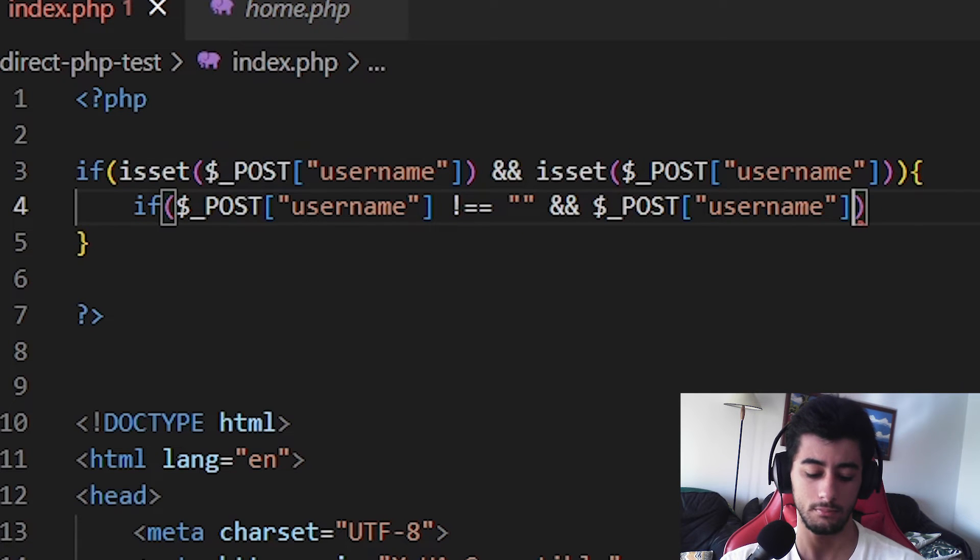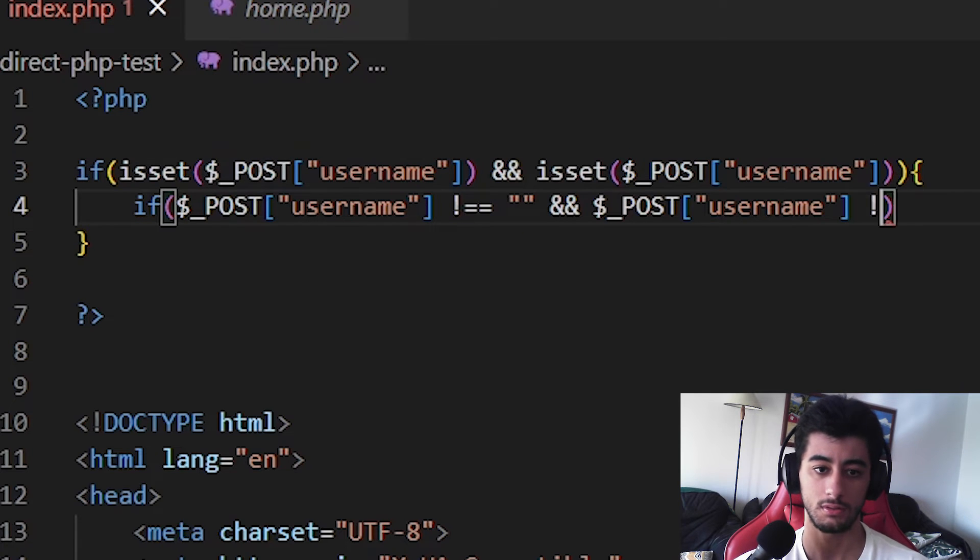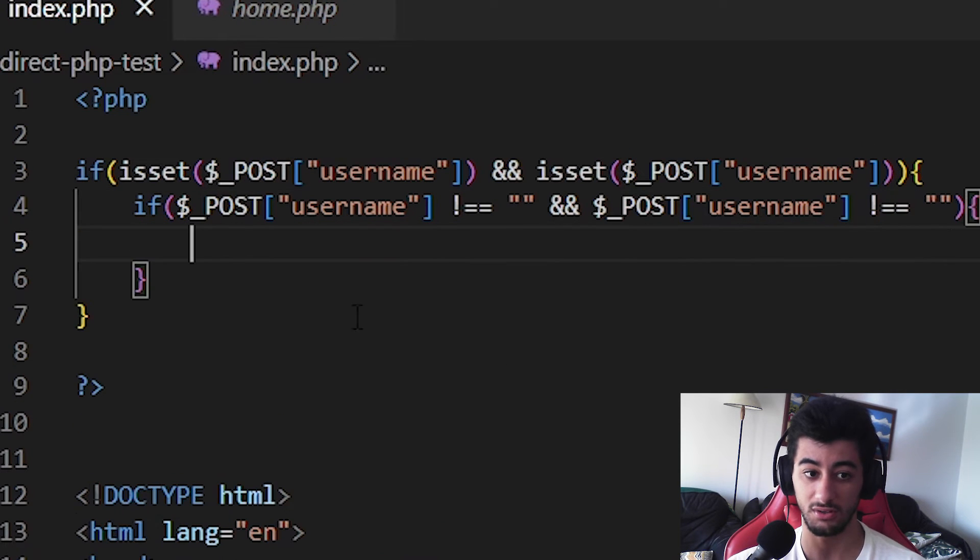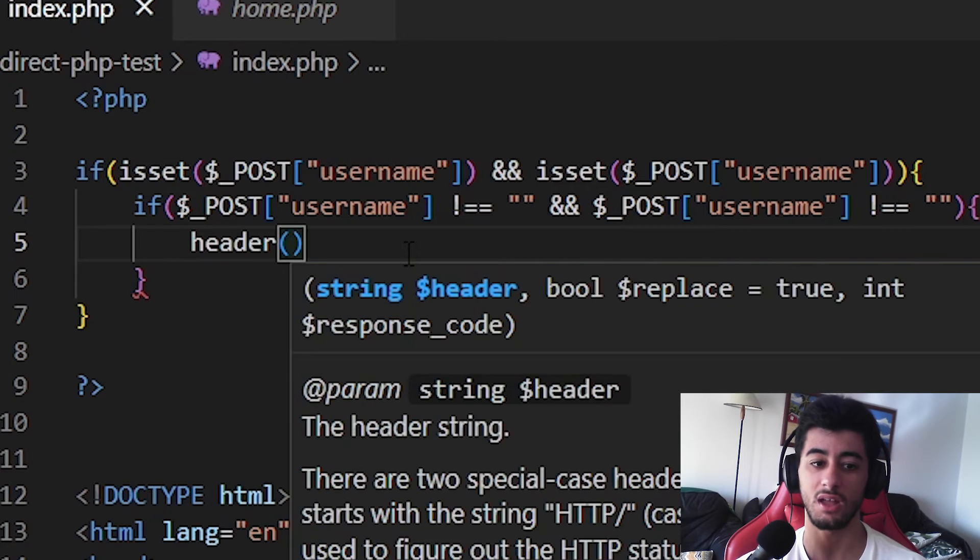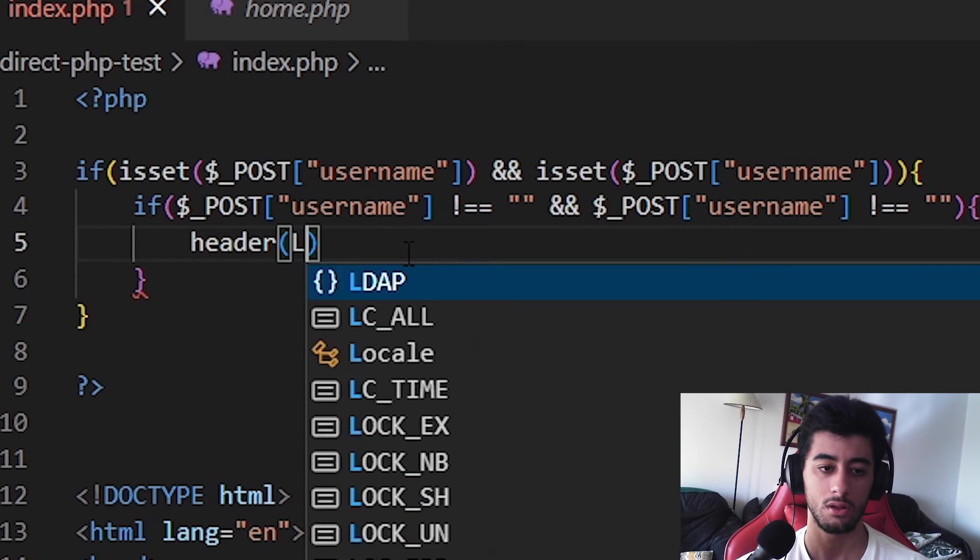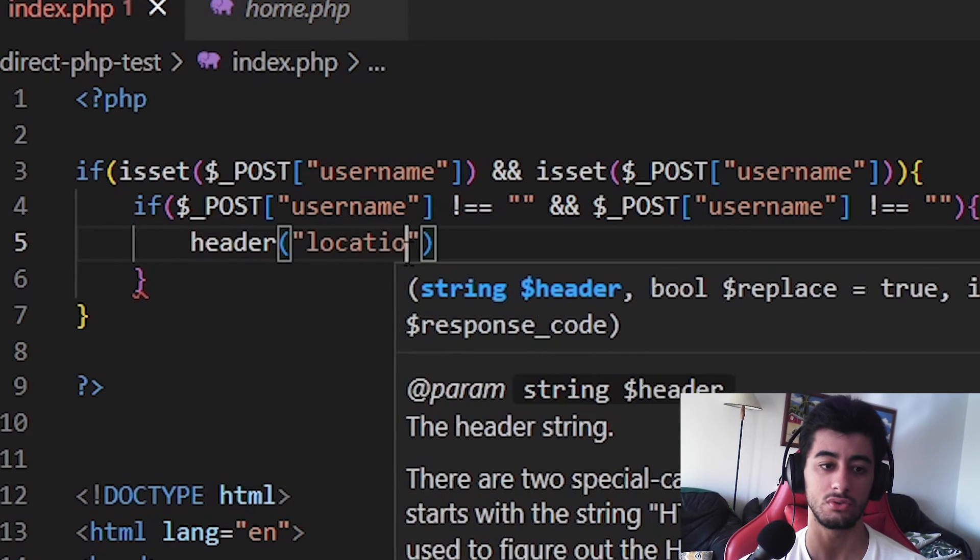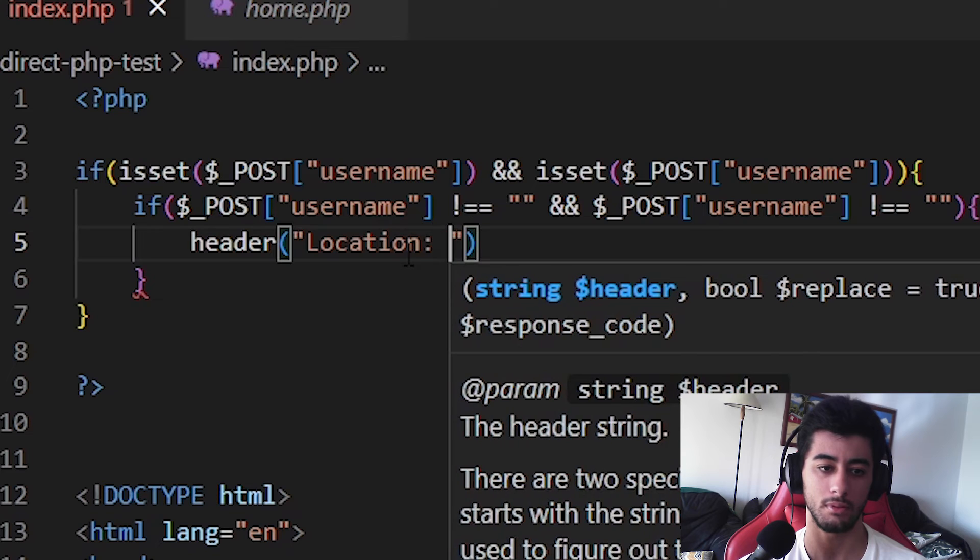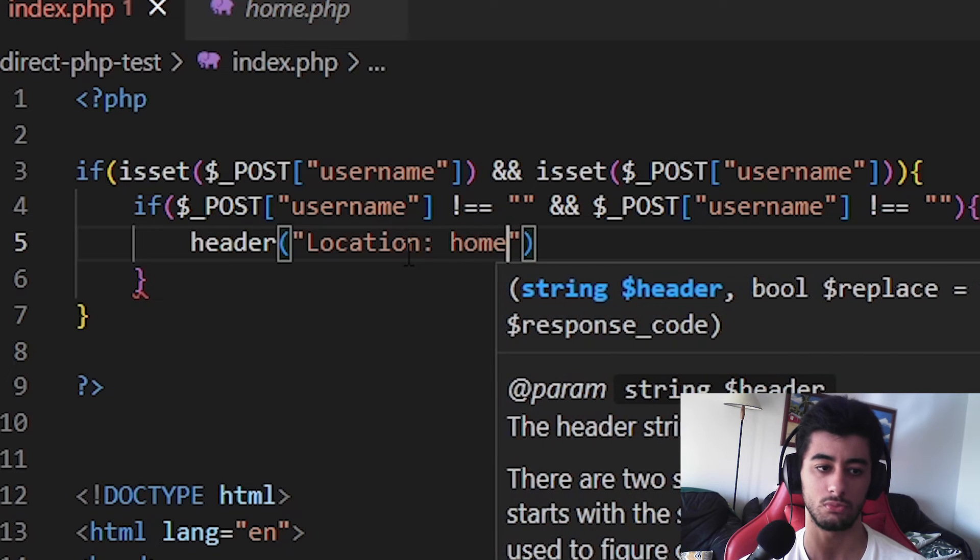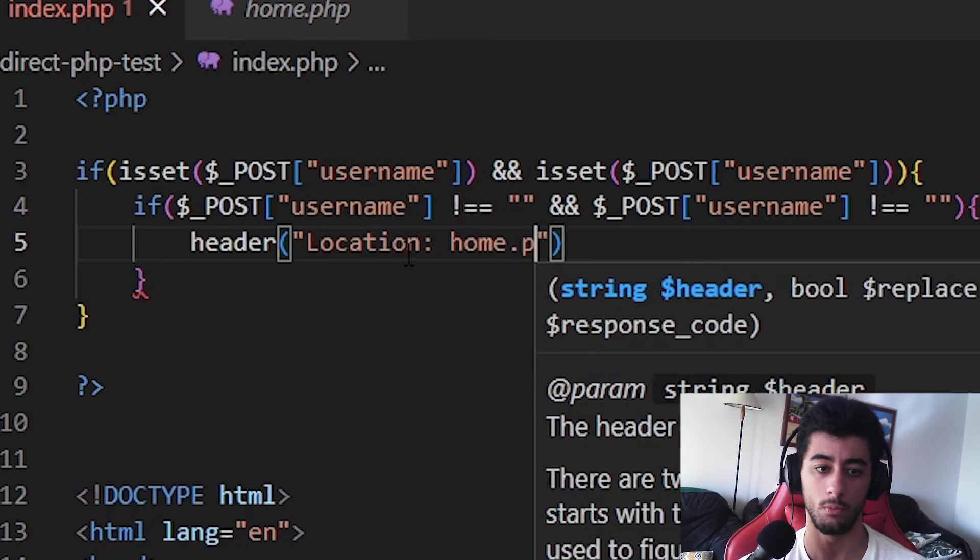There we go. And now inside of this, we should finally use the header to redirect the user to the place where we want them to, the home.